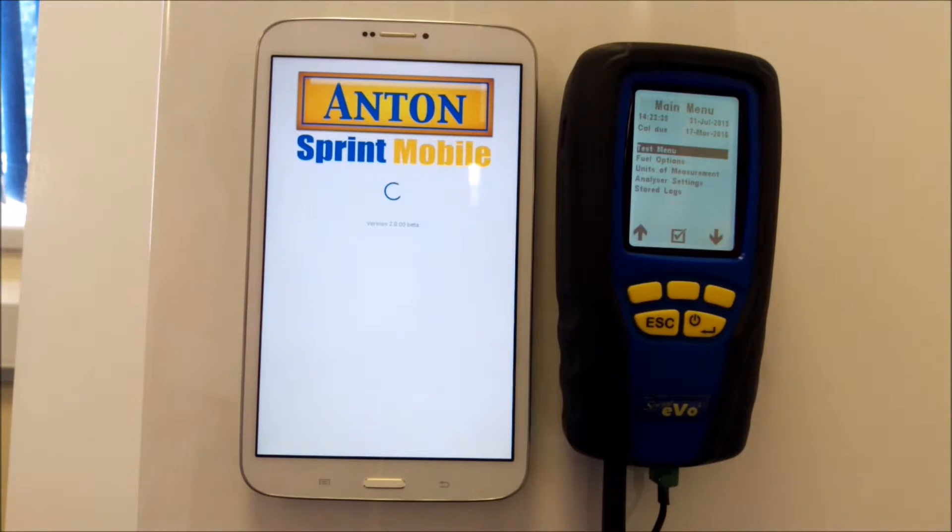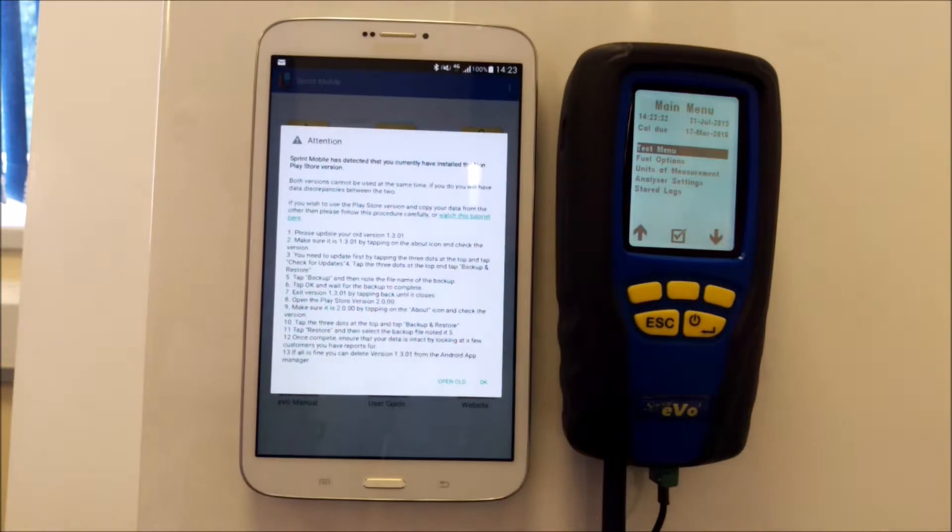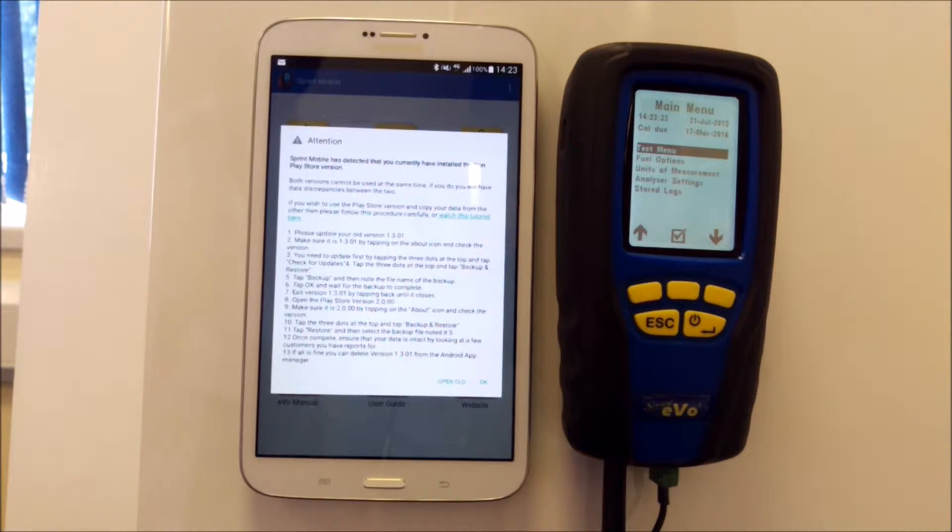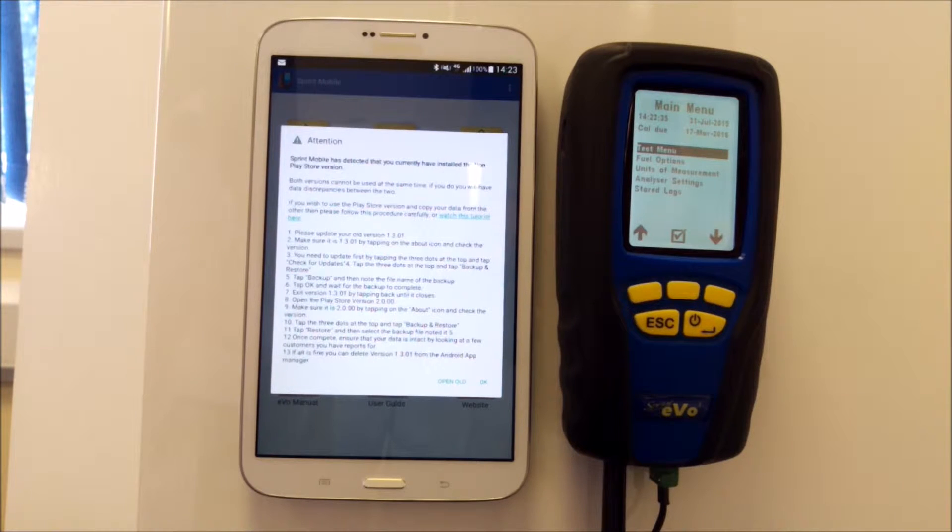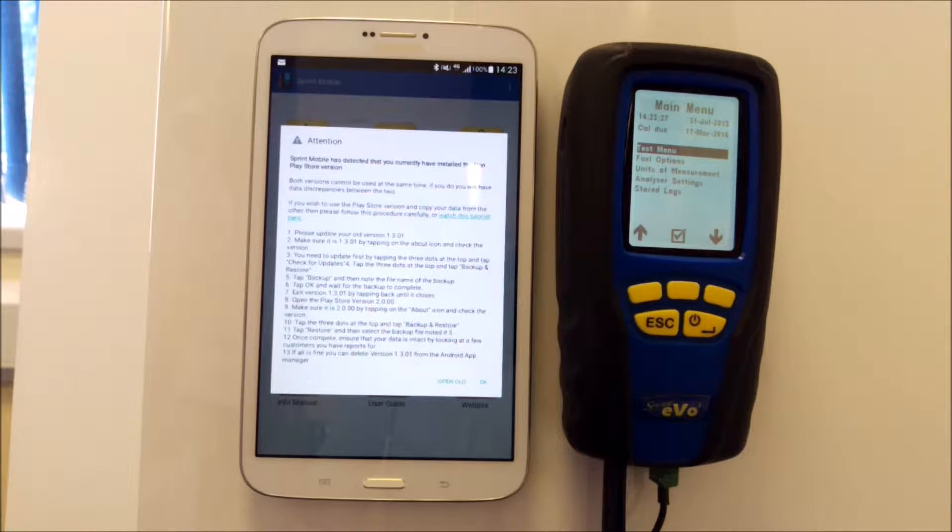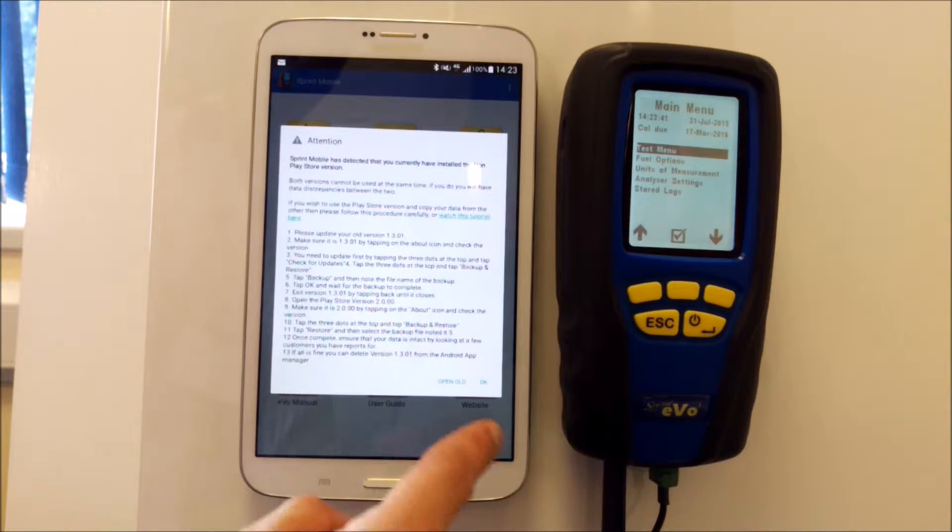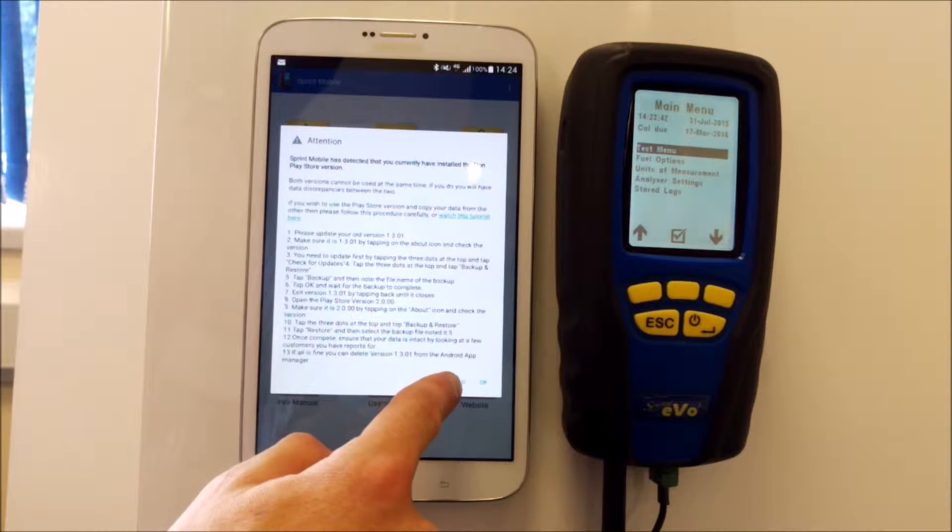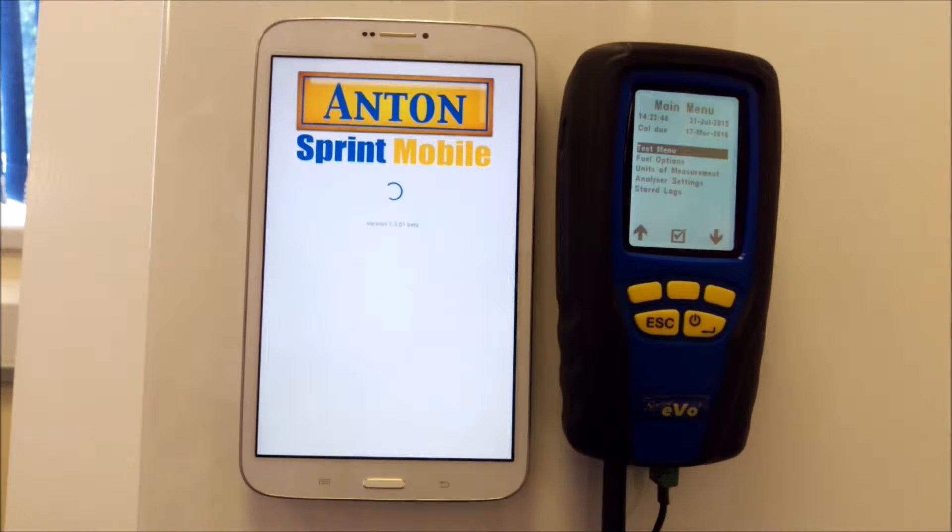What you'll get is the new version opening up with instructions on how to transfer to the new version. What you have to do is open the old app first—hit open old, there's a button for that—and what you need to do is go and see